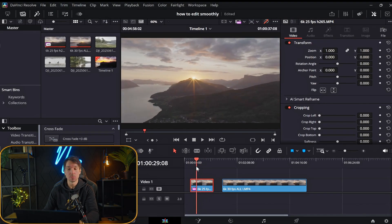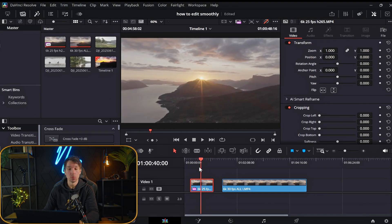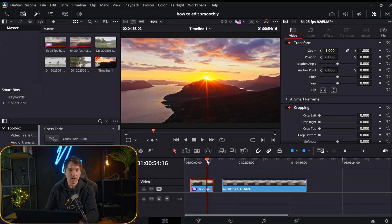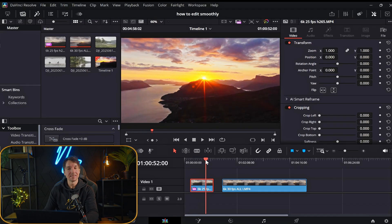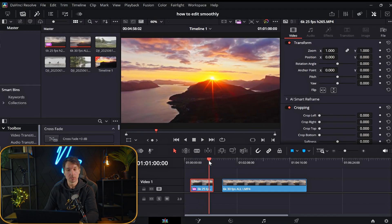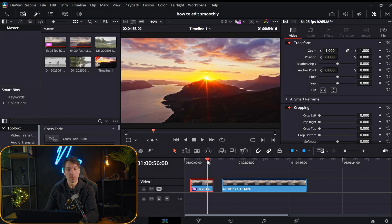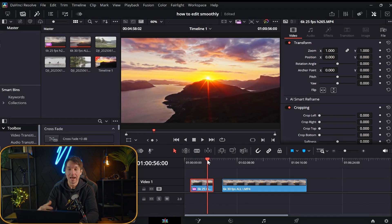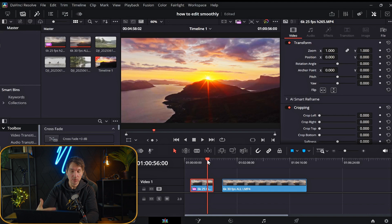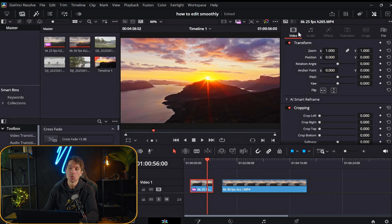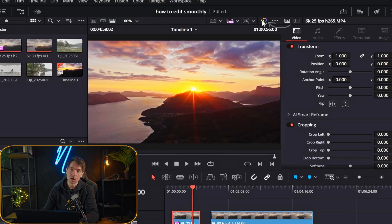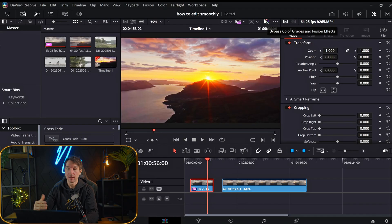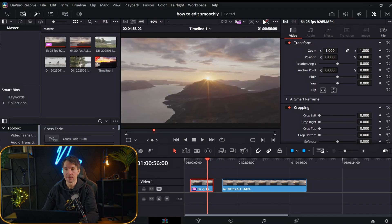Now you can see it is buttery smooth for the playback. Even though I have done a grade, you can see that it's still pretty smooth with proxies. But if you experience lag with the grade on, you can hit this button up top right here. And this will actually bypass the color grades and fusion effects.